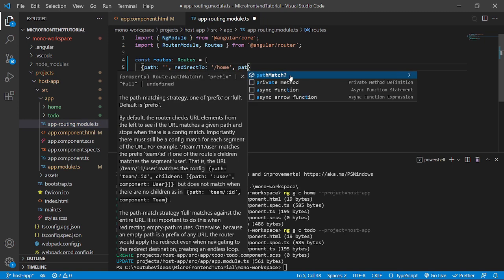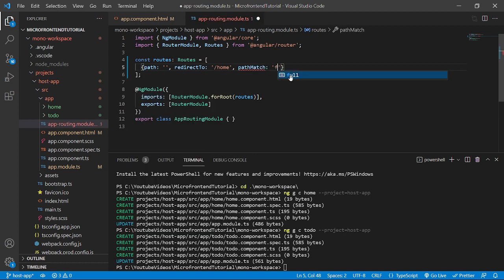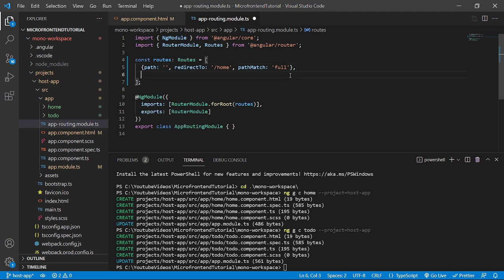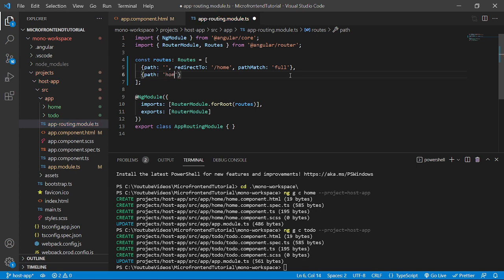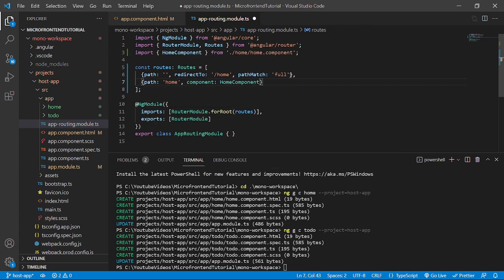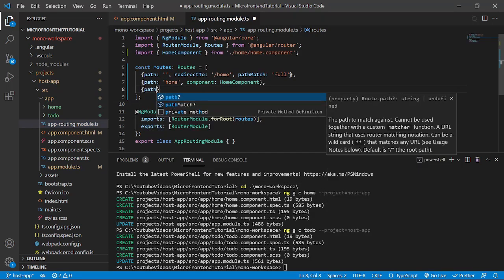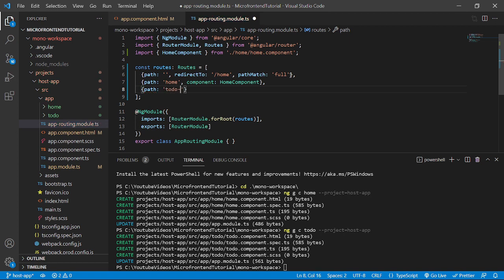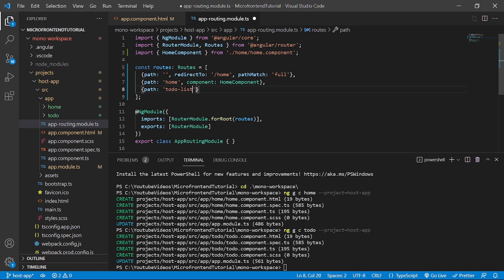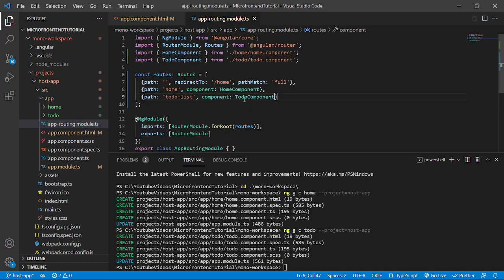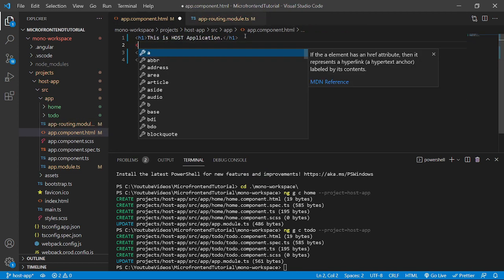The pathMatch property will have a value of 'full'. Then we'll have another object with a path of 'home' that renders HomeComponent. Similarly, we'll have another object with the path 'to-do-list' — the same path we gave in the HTML — and on that route we render TodoComponent. We'll save this and go back to the HTML to add a br tag.